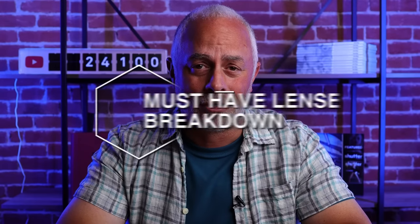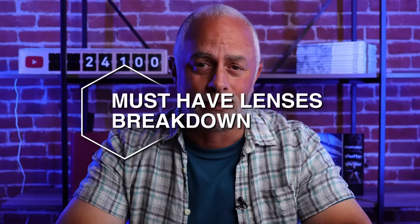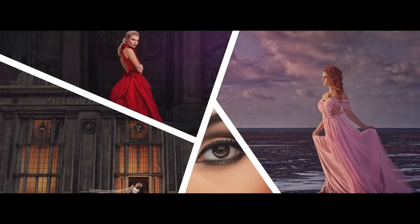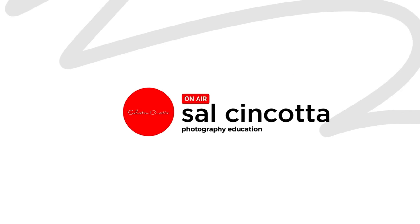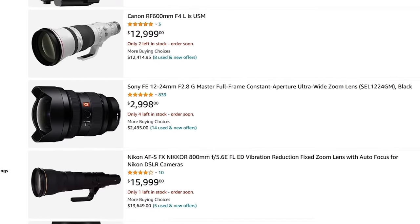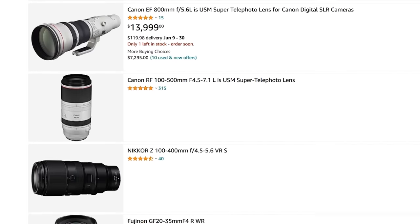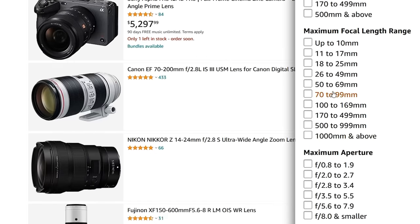Are you a photographer looking to get started in portraits? Well, these are three must-have lenses. As a portrait photographer — as a photographer in general — we all know there is an endless supply of lenses, focal lengths, and speeds. But what do you really need to get started? In this video, we're going to talk about three lenses that I think are essential and crucial to getting started as a portrait photographer.